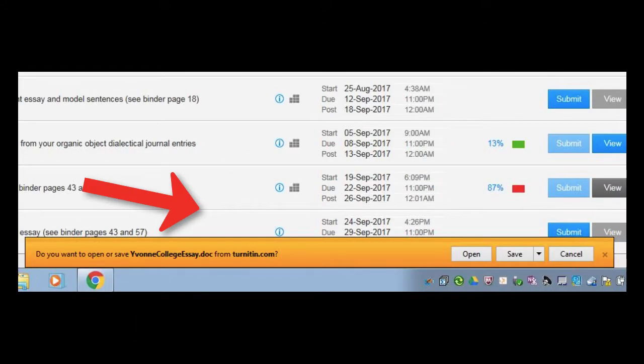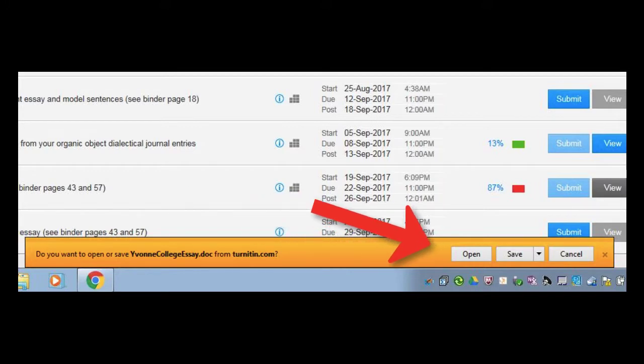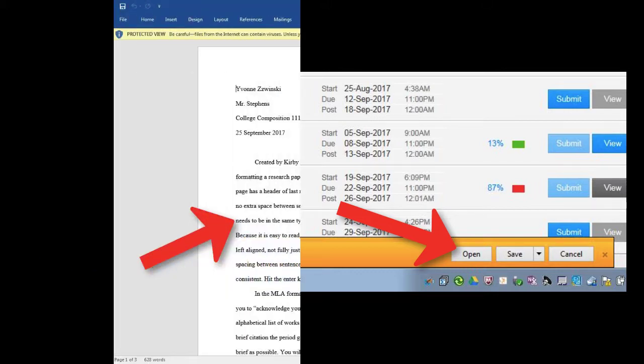When you click originally submitted format, you may get a dialog asking you if you want to open the file from Turnitin.com. If so, click open.